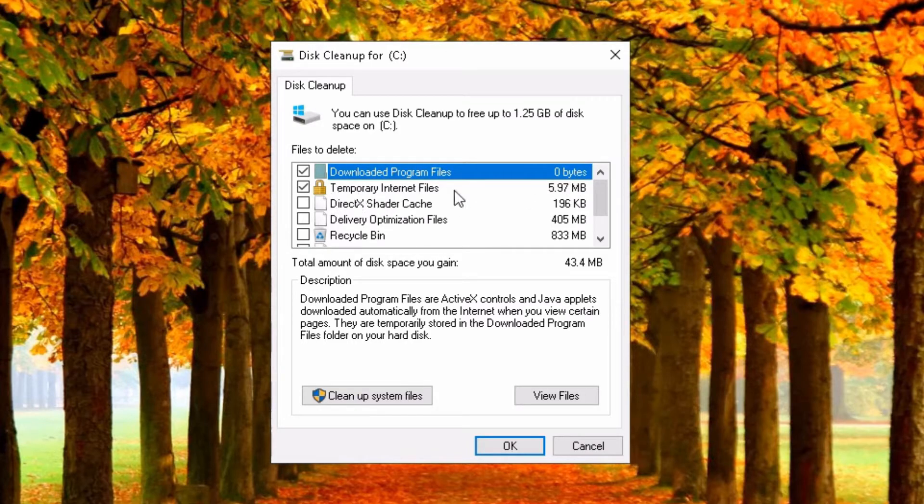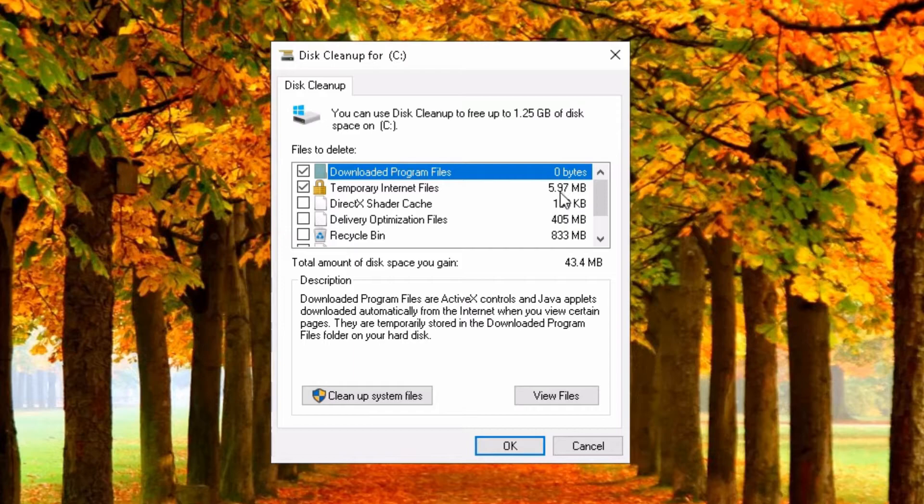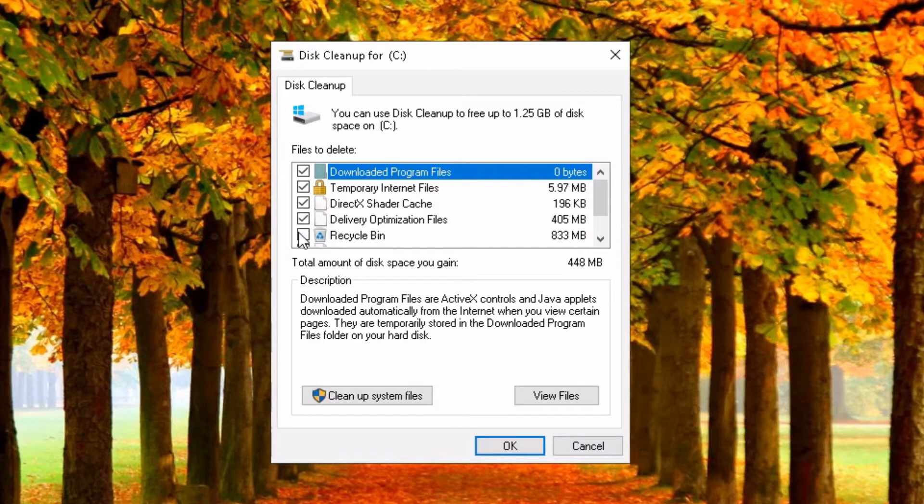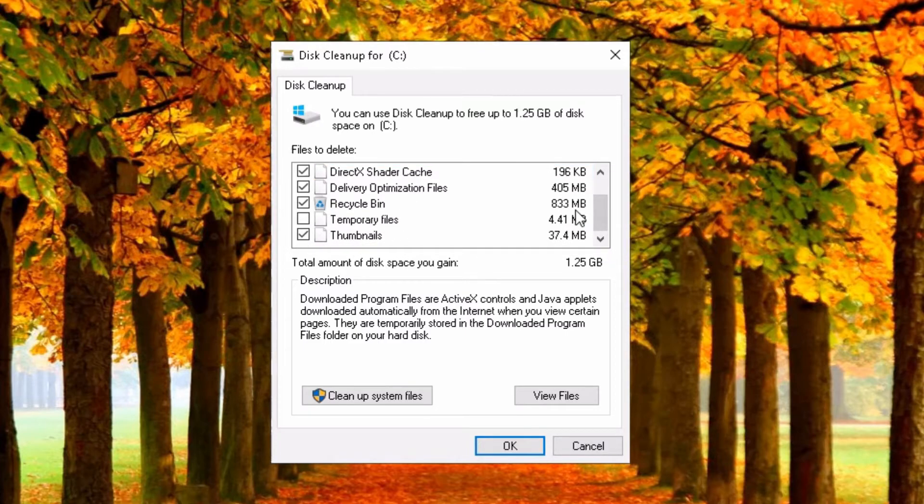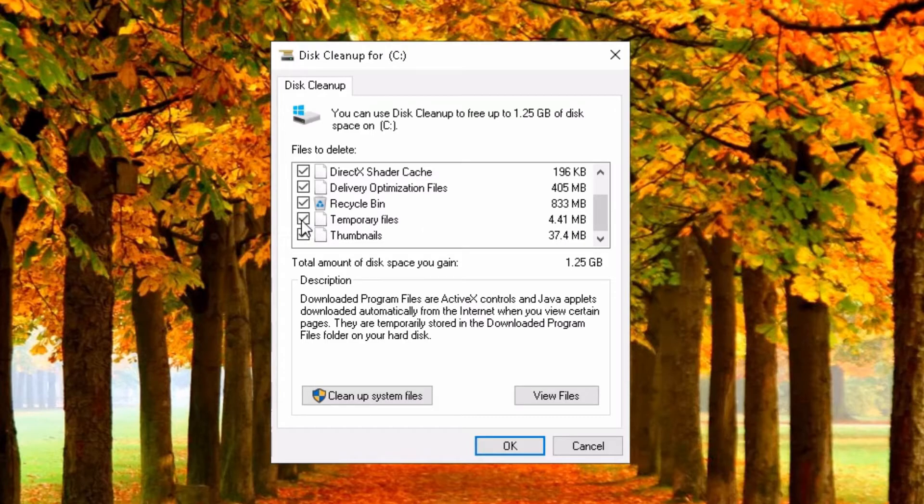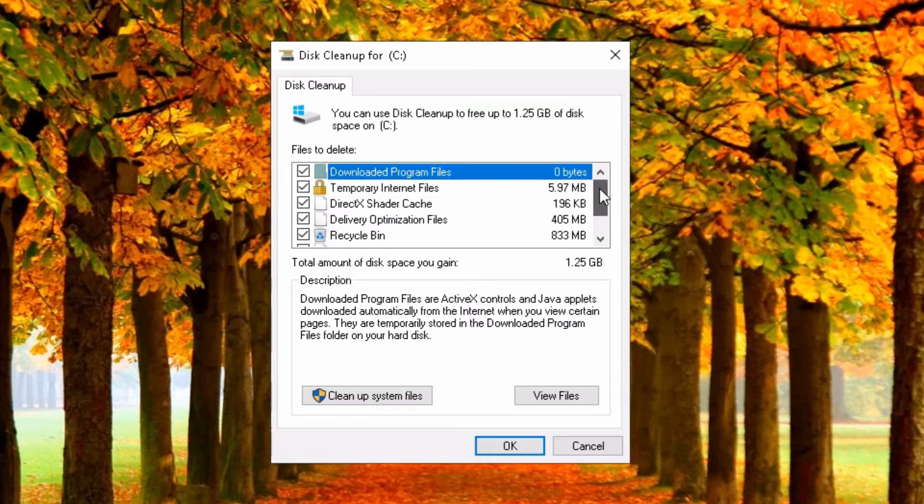And now it shows me here what can be cleaned up. All downloaded programs, zero bytes. Temporary internet files. Here is 5.97 megabytes I can gain. And you can choose whatever you like, whatever you want to get rid here. The recycle bin is quite full. Let's get rid of the recycle bin.